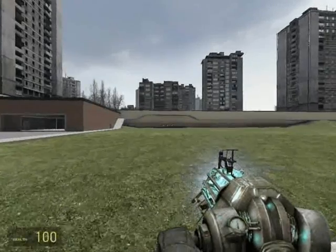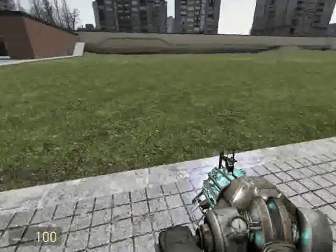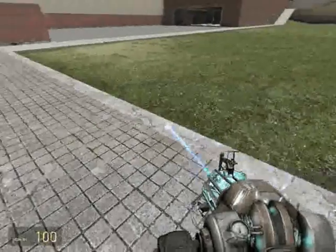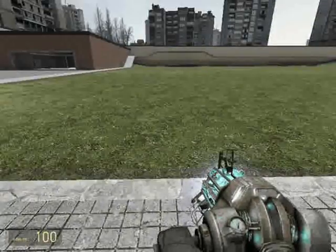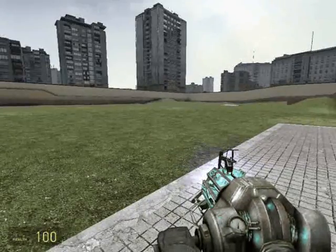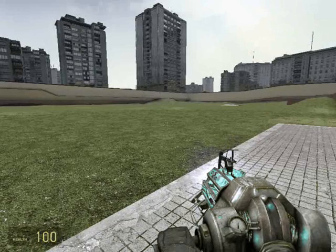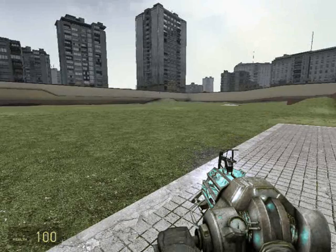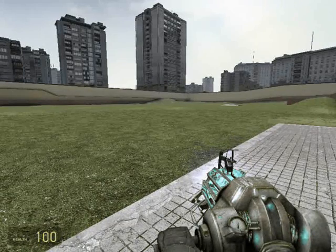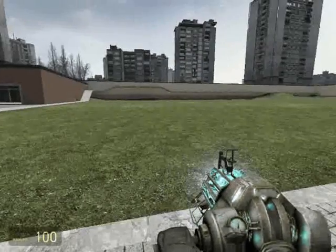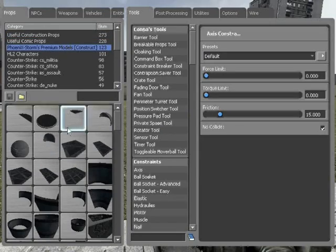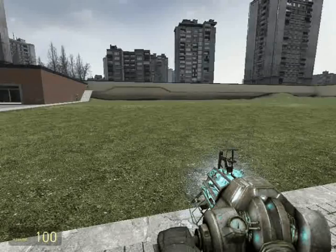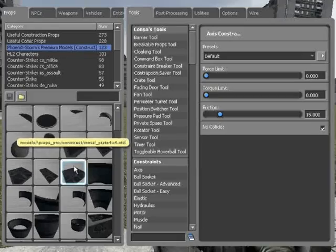Hey guys, this is Ducky. This is my first tutorial about wire and I'm going to be showing you how to make my hover platform with thrusters only. I'd just like to thank Admiral Igrim for the expression — he's helped me to make this.